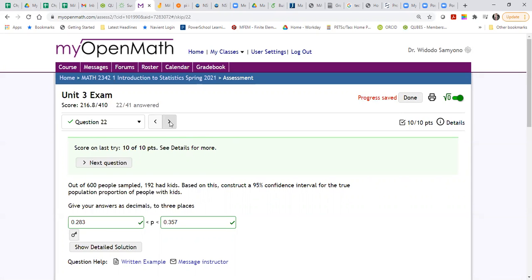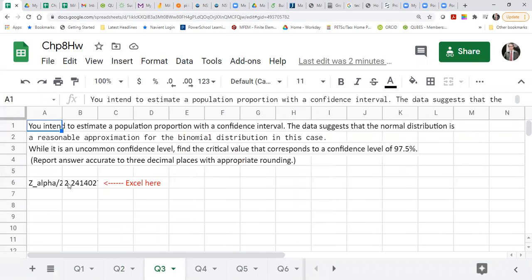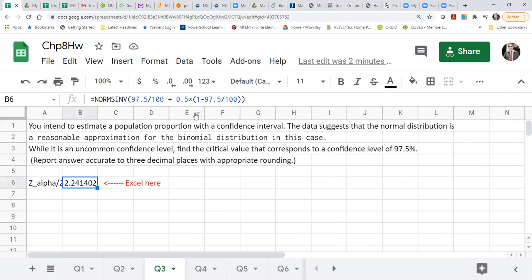You basically just need to do this, but you have to change to any form that the problem asks. For this one you're looking for the critical value. It is simply using this formula. In this case it is 97.5, so for your problem you need to change this to 88.